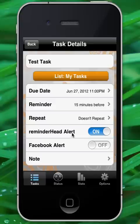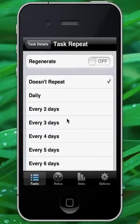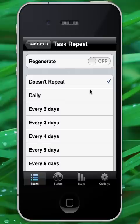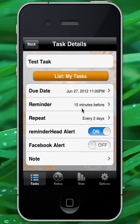From there, we can touch the repeat selector and we can determine the interval for which this task will repeat. Let's go ahead and select two days.